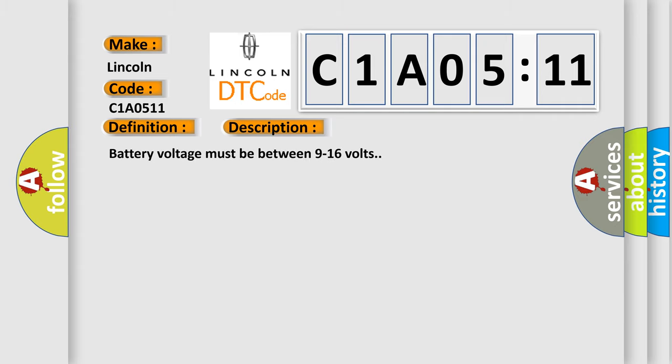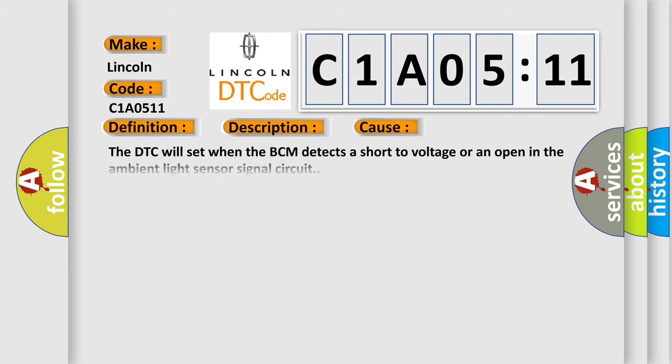Battery voltage must be between 9 to 16 volts. This diagnostic error occurs most often in these cases.